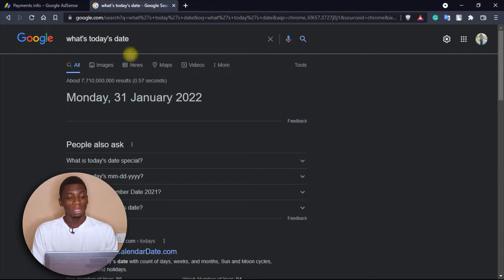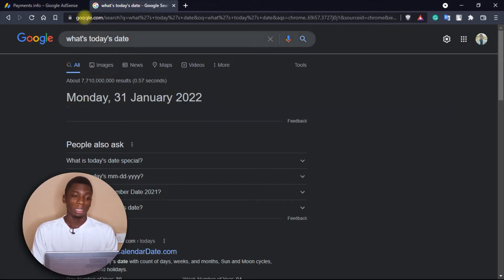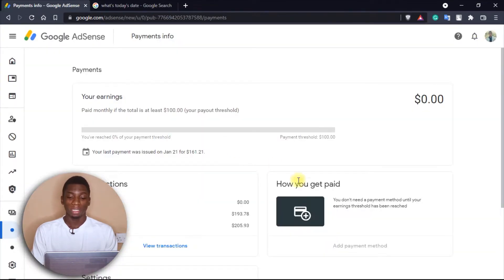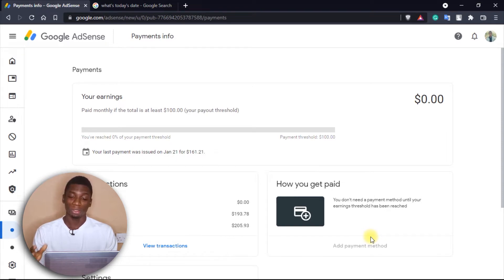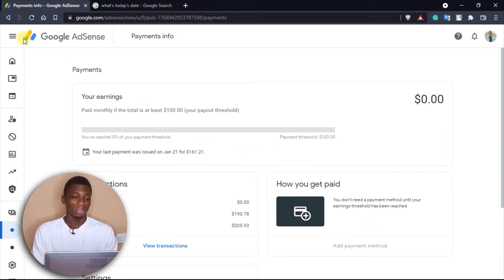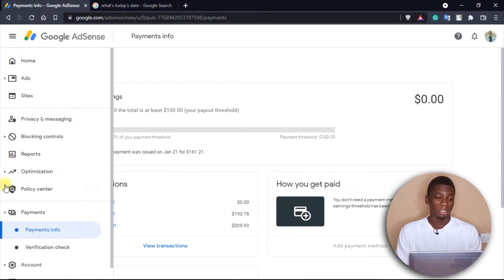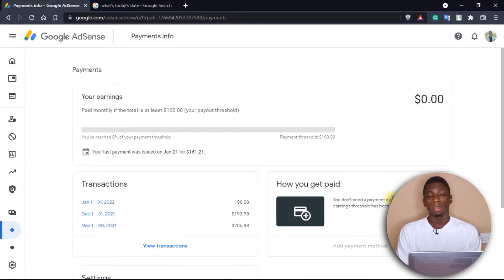As you can see, today's date is the 31st of January. I deliberately deleted my bank details so I can show you guys this. If you don't know how I got here, you just need to click on this and then select payments info.